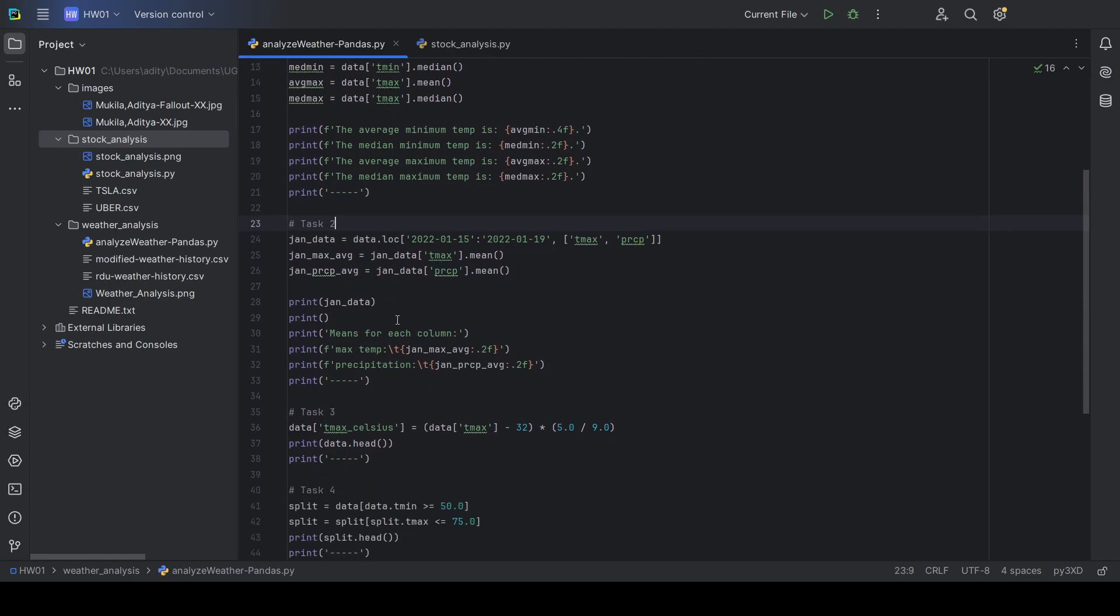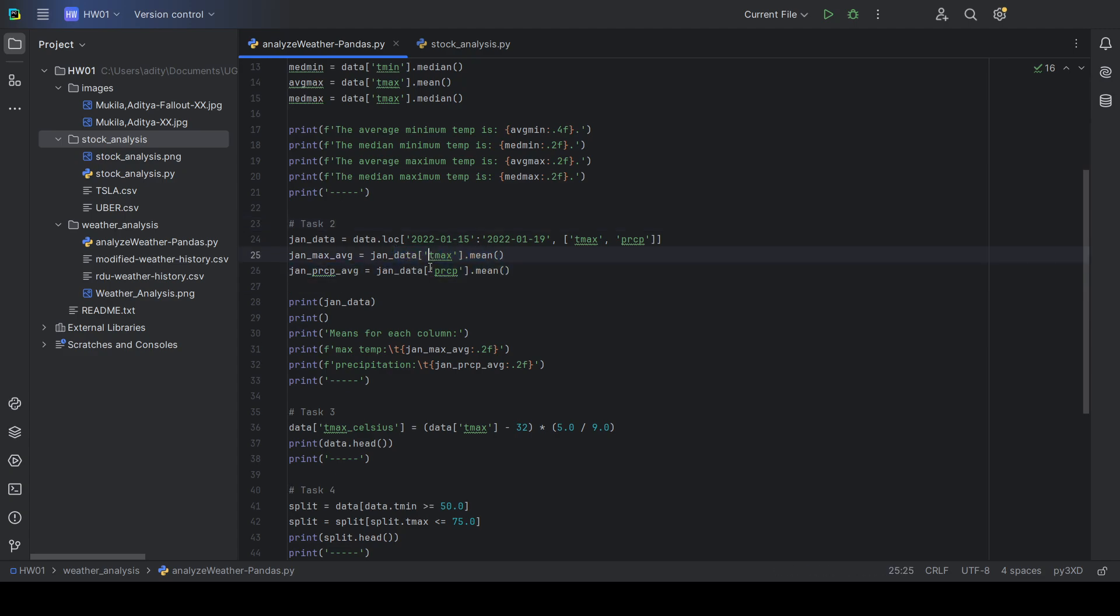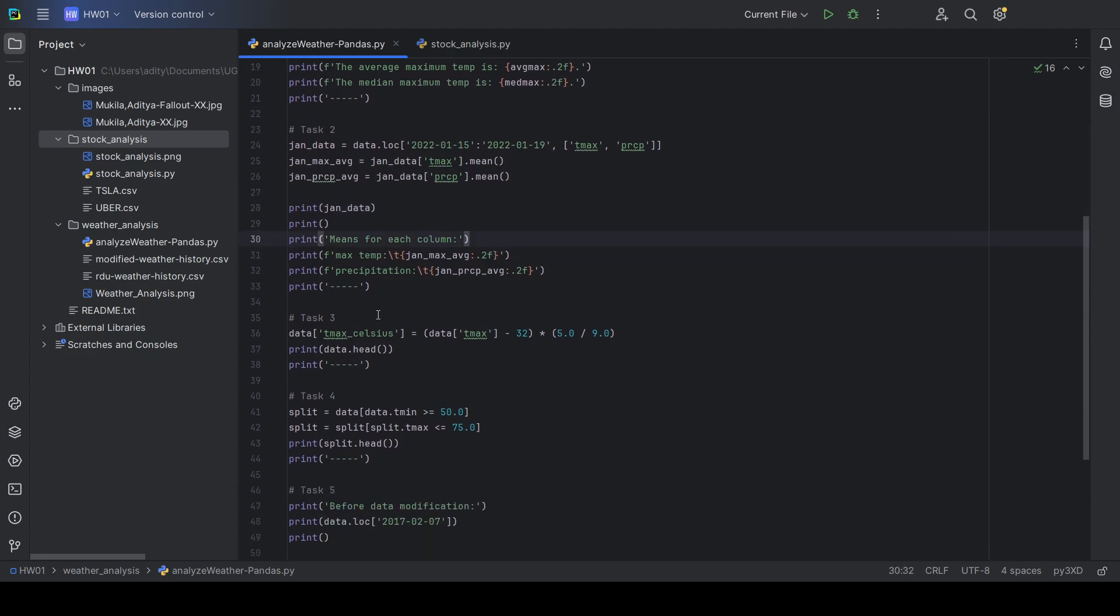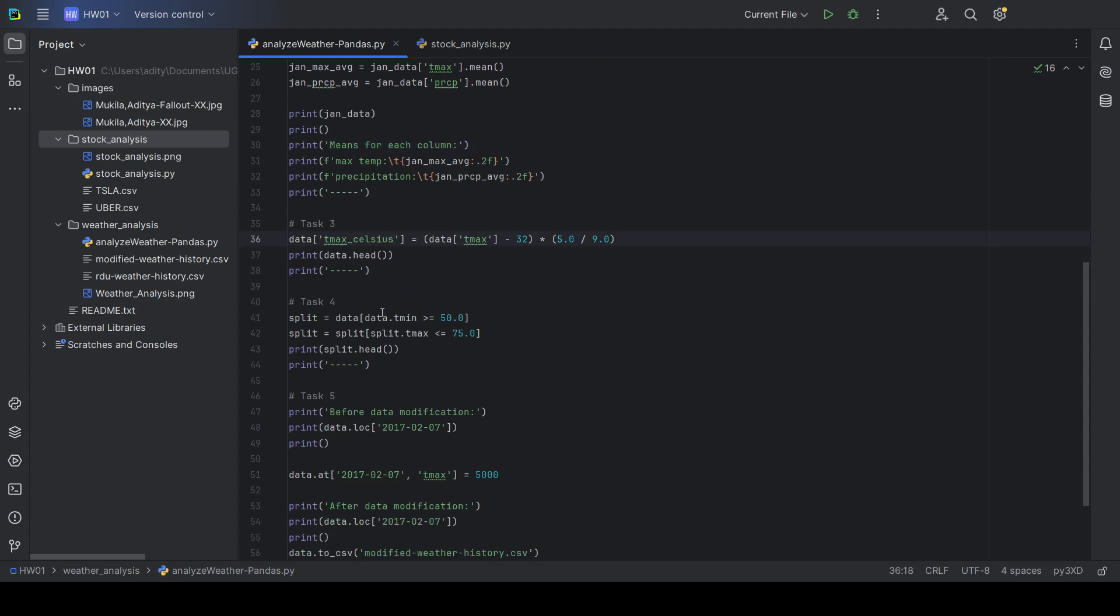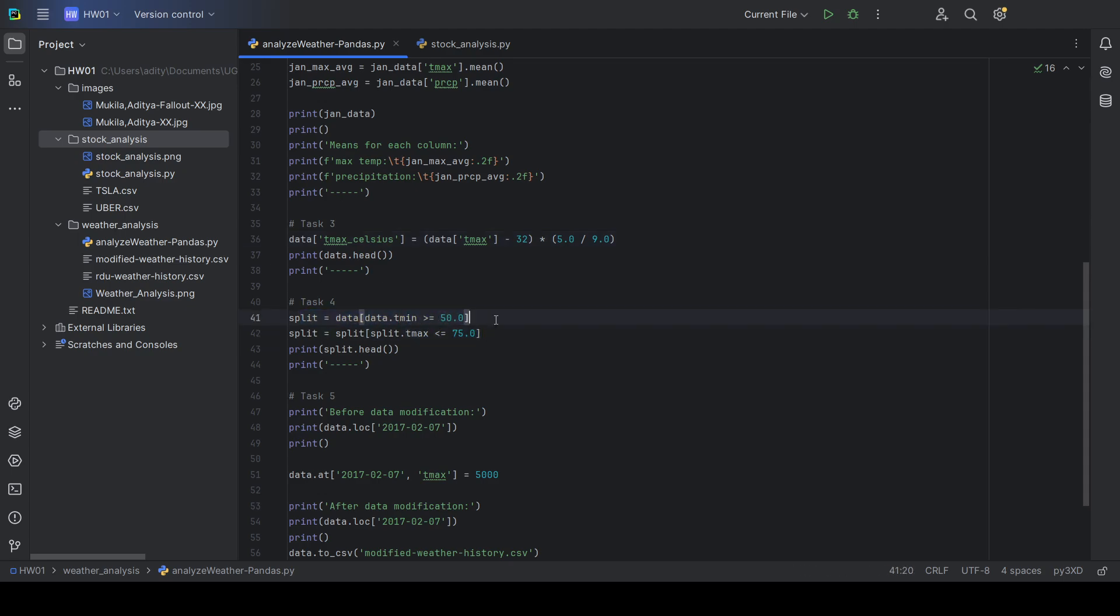Task 2 was to split the table and only show specific lines for specific columns. Task 3 was to convert from Fahrenheit to Celsius. Task 4 was to show only data within a certain range.